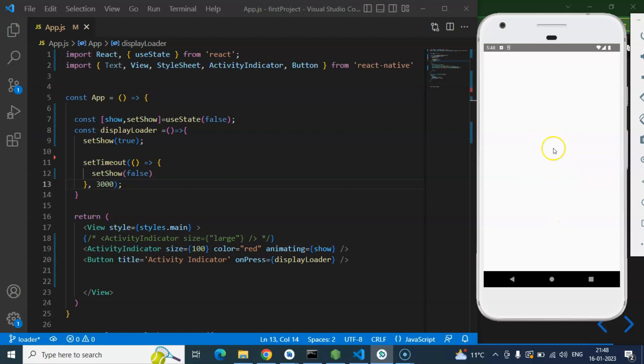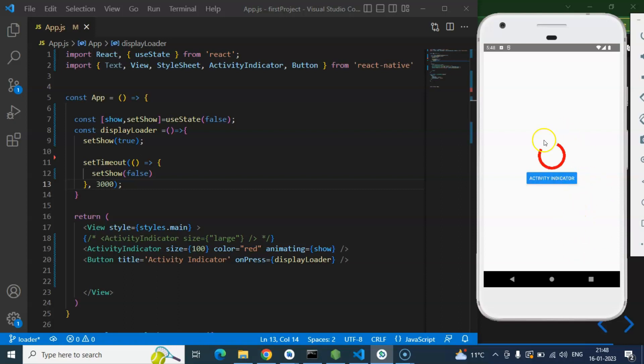So let me, this is just refreshing our screen. Yeah, so I am clicking on Activity Indicator and just after 3 seconds this indicator will be hidden. Here you can see that, let me just show you again.